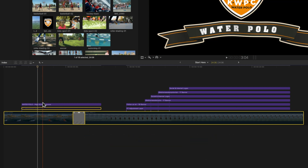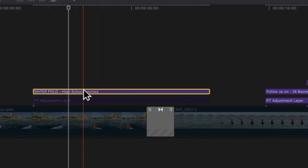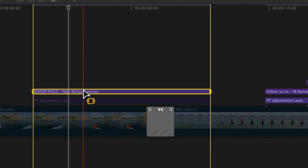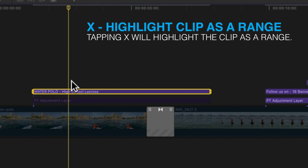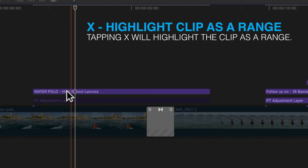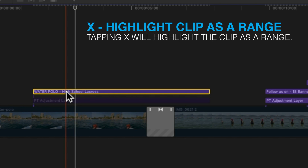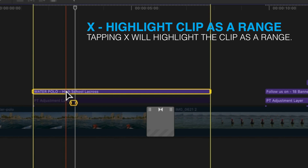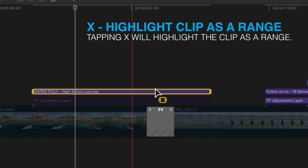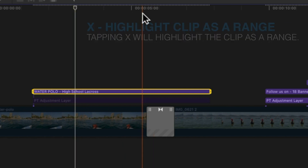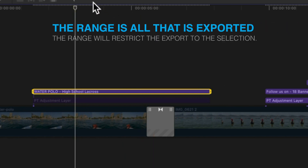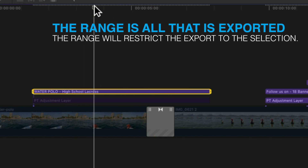Now I want to highlight this clip and press X, which is going to highlight the range. You can see the difference between highlighting the clip - which is what we use to copy, paste, or move it around - and pressing X, which gives it a range selection with extra handles at the left and right. When we go to export, it will export just that range of our video.